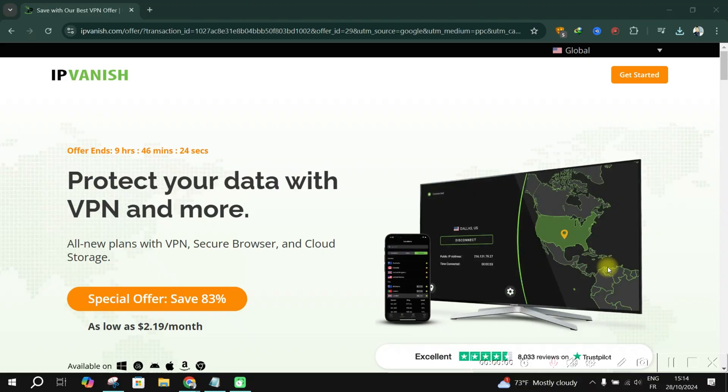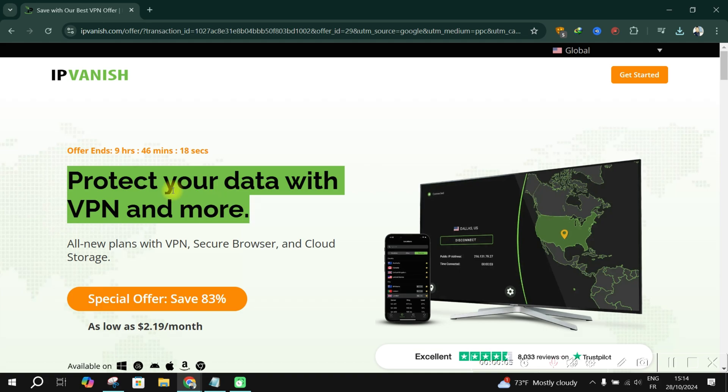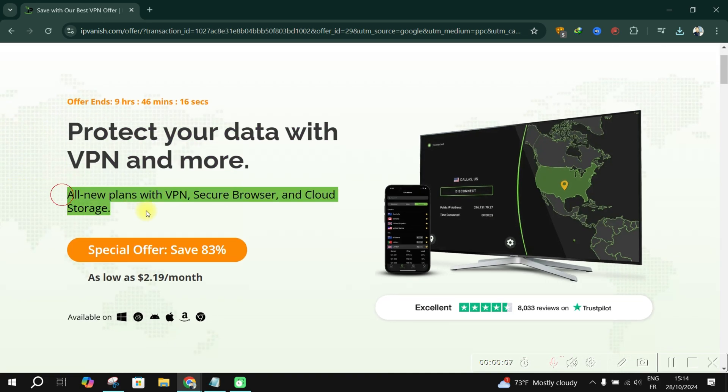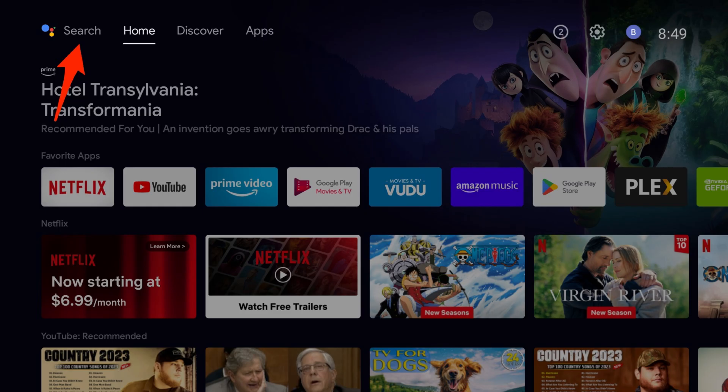Before diving, check the link in the description to get a free trial on IPVanish for 7 days and save up to 80%. First things first.